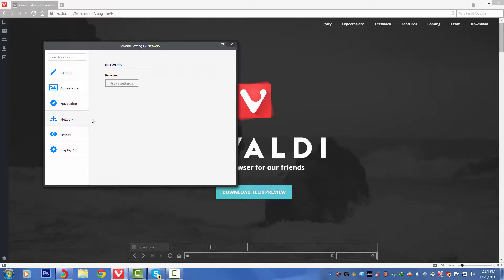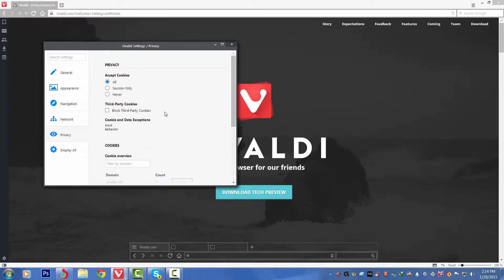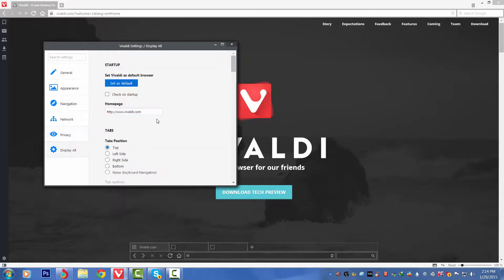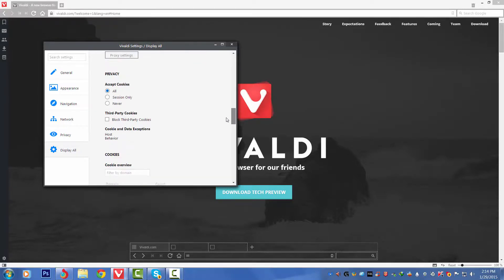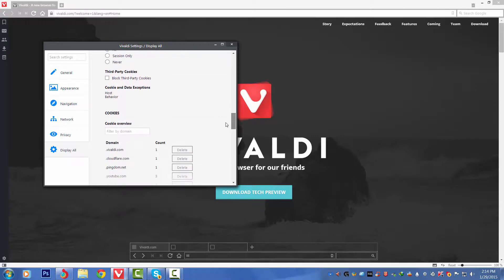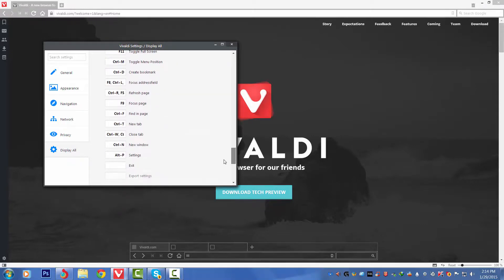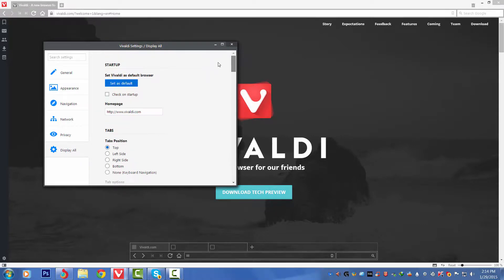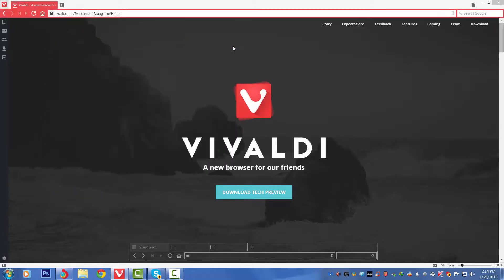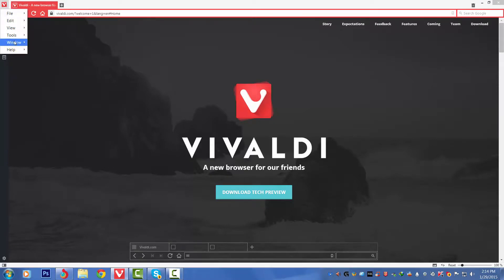We've got General, Appearance, then we've got Navigation with shortcuts. Fourthly we've got Network where you can use proxies if you want from the proxy settings. Fifthly we've got Privacy, and sixthly we've got Display. This includes the home page URL, settings on startup, set as default browser. Basically these things are the same as normal browsers like Chrome and even Internet Explorer.